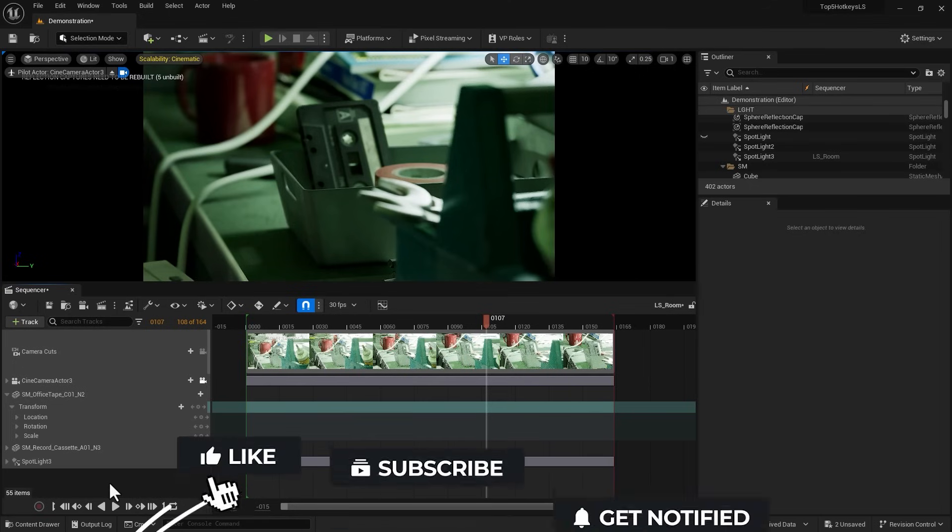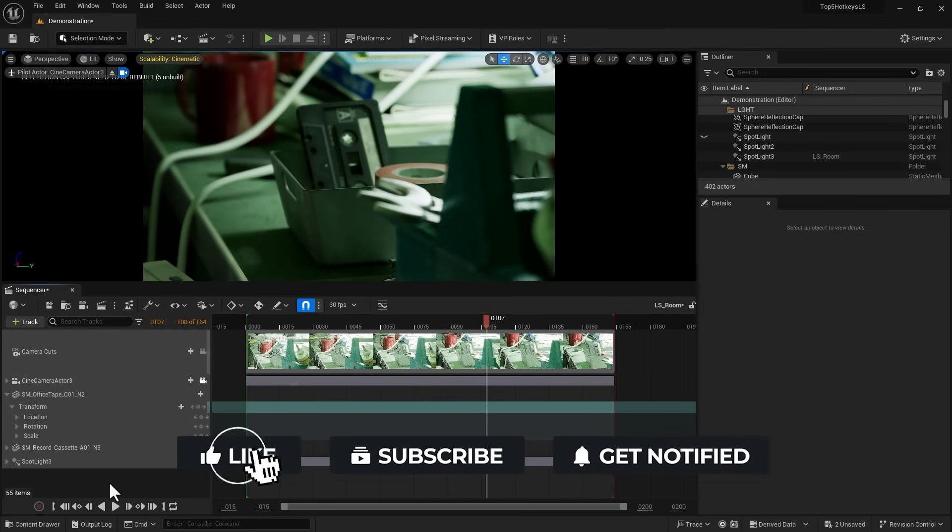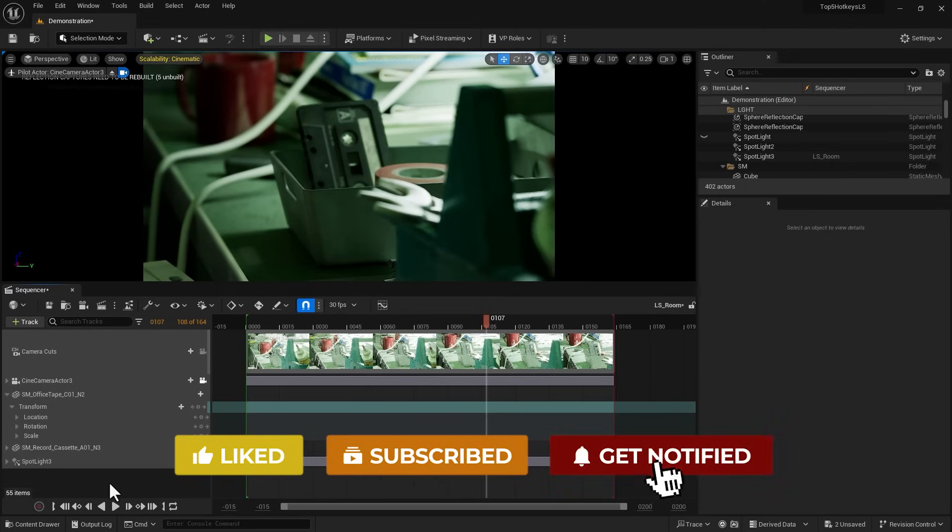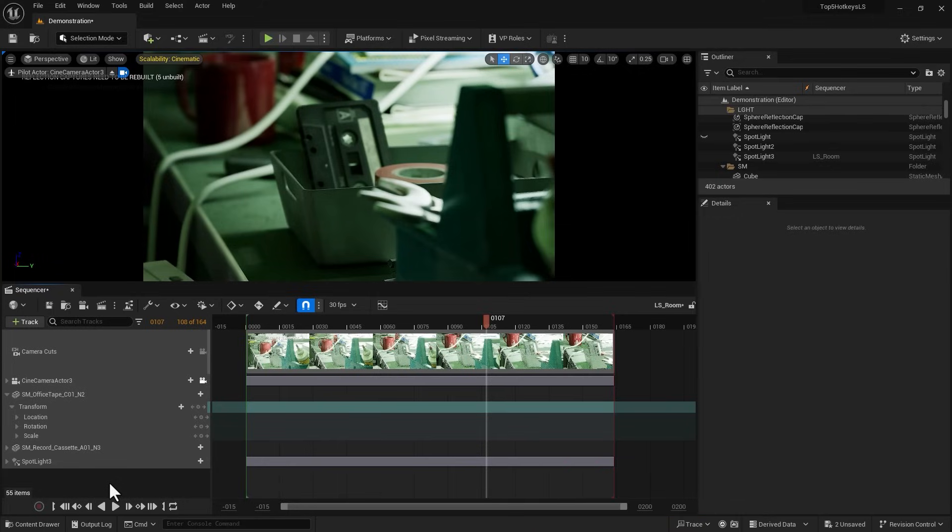All right, that should do it. I hope you found it useful and use these shortcuts and hotkeys in your own project. Until the next one, see you guys later.